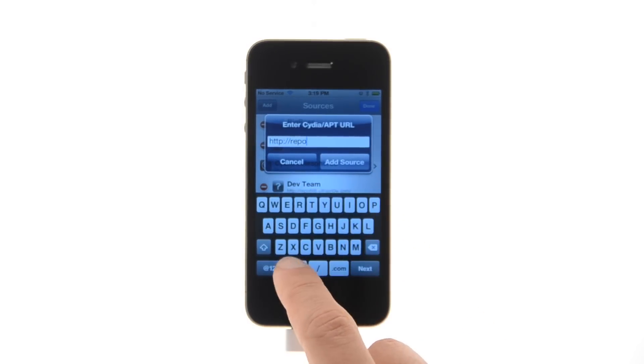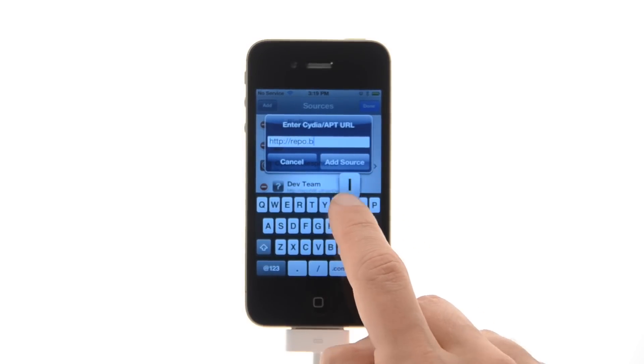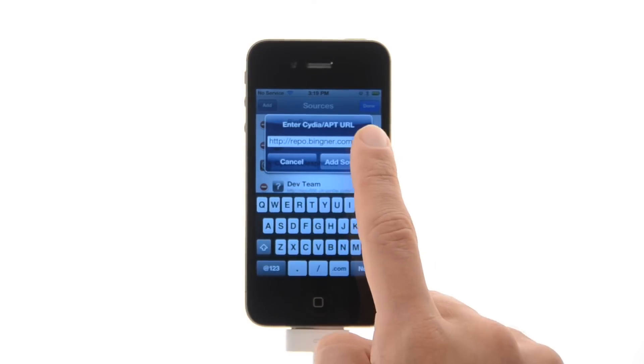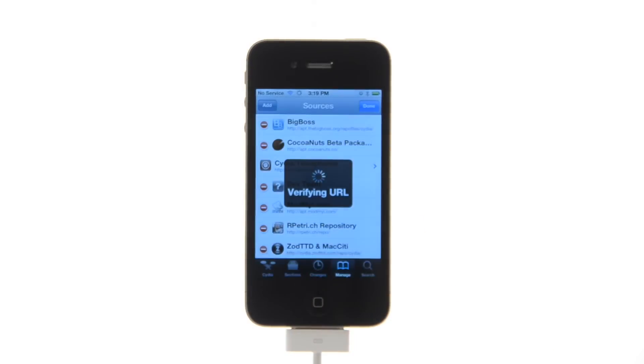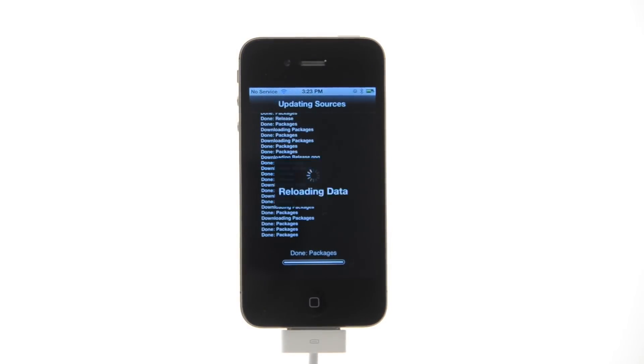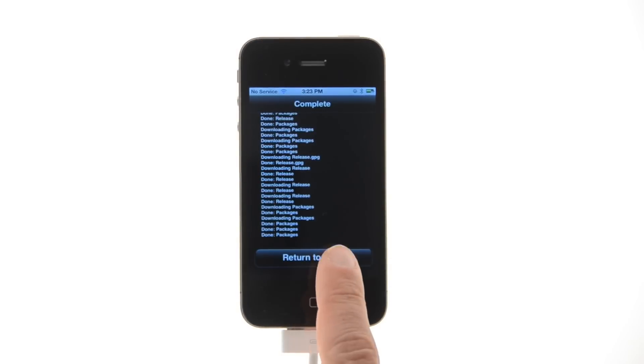Enter http colon forward slash forward slash repo dot bingner dot com and press the add source button. Once the source is successfully added, press the large return to Cydia button.